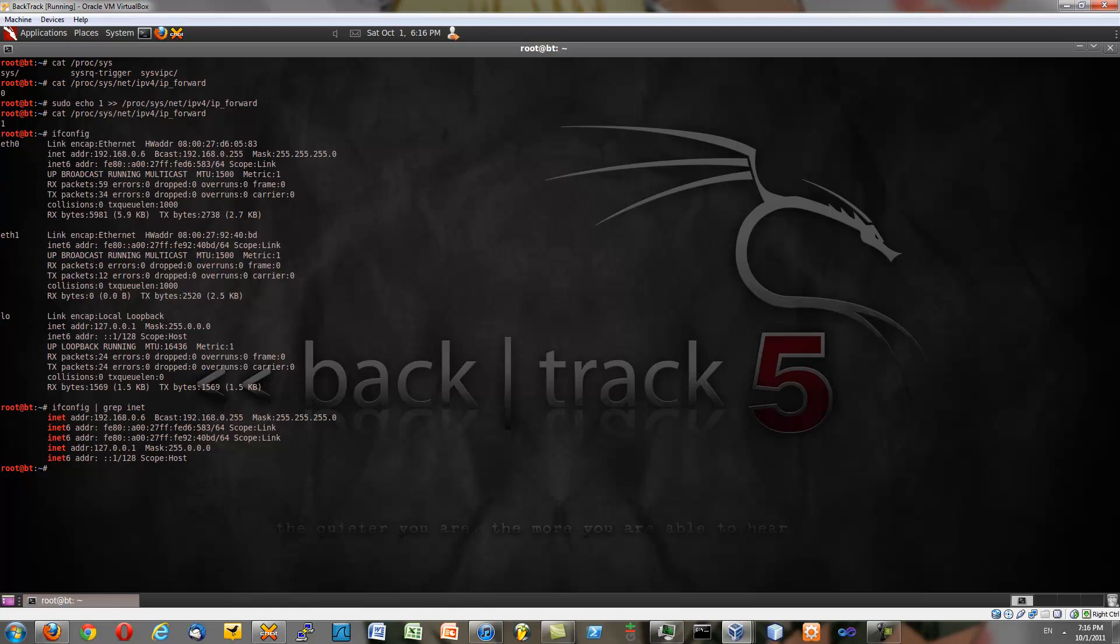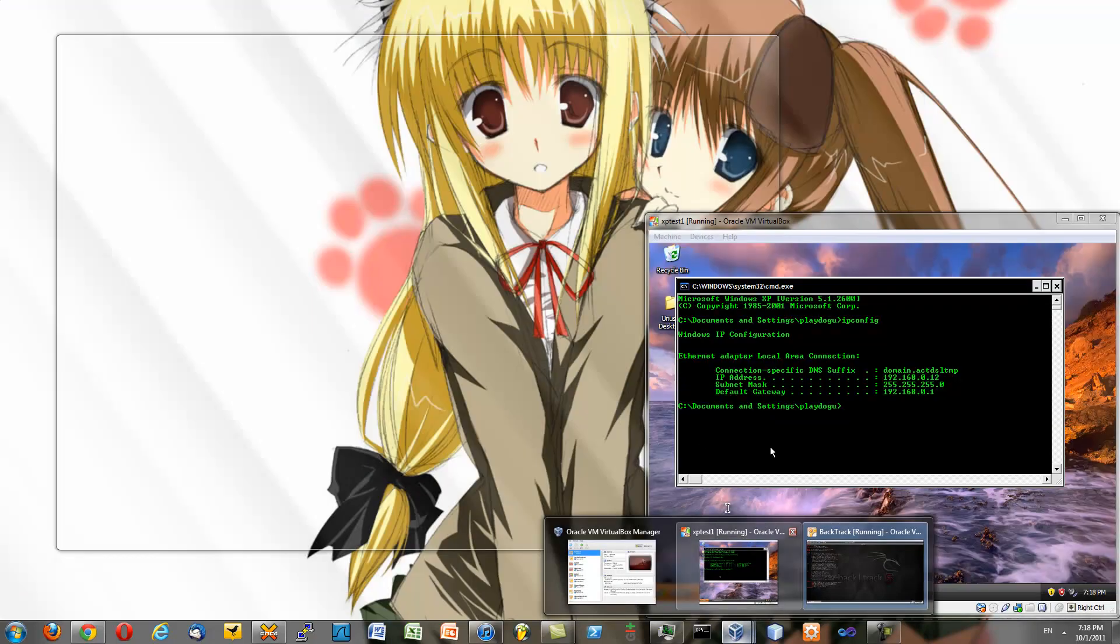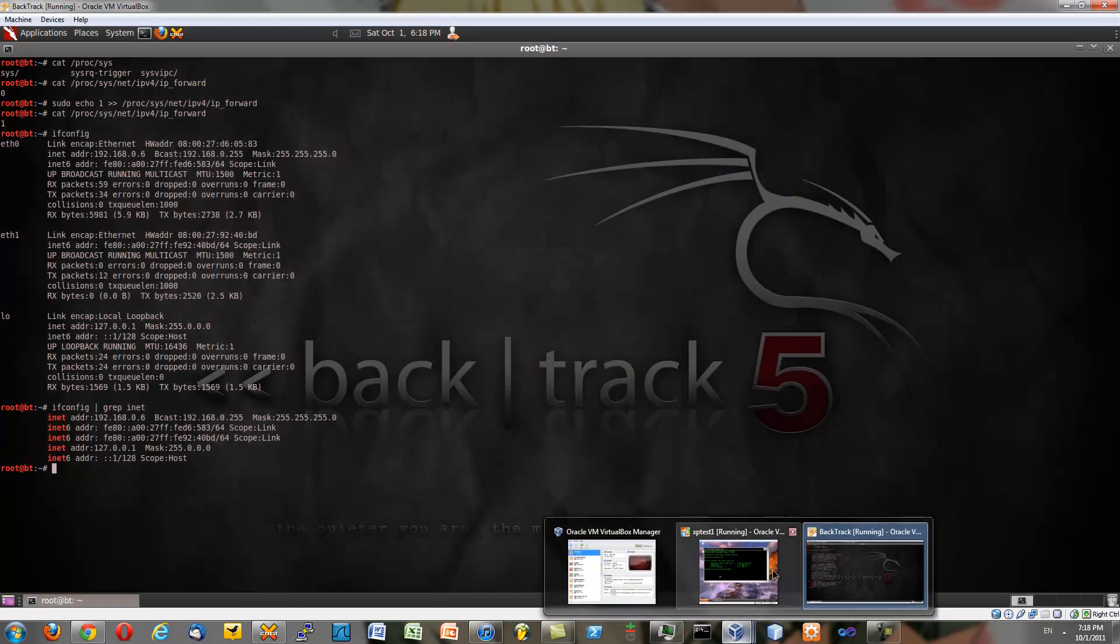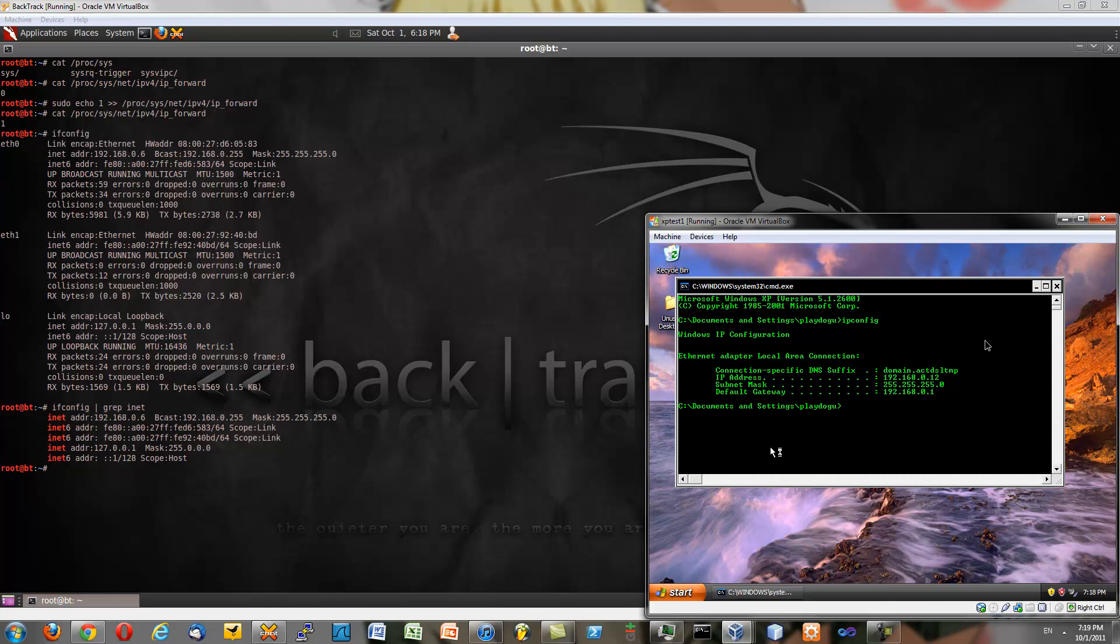So what we want to do is we want to set up an ARP spoof between us and the router and the router and us, or our victim. All right, sorry about that, issues. But yeah, what we want to start doing is telling the router, for this our case is the local gateway, 192.168.0.1, that we're them and that we're the router. So we need to use ARP spoof.